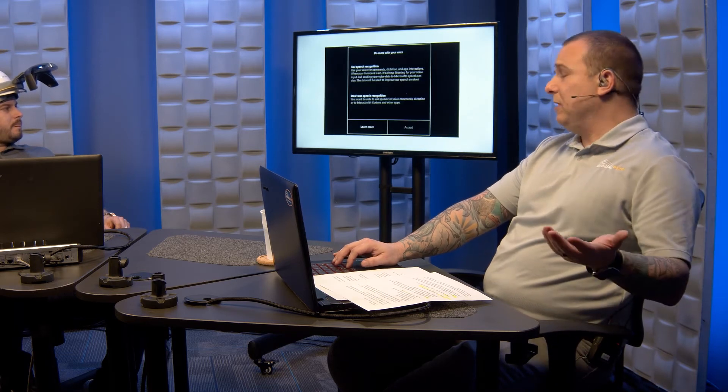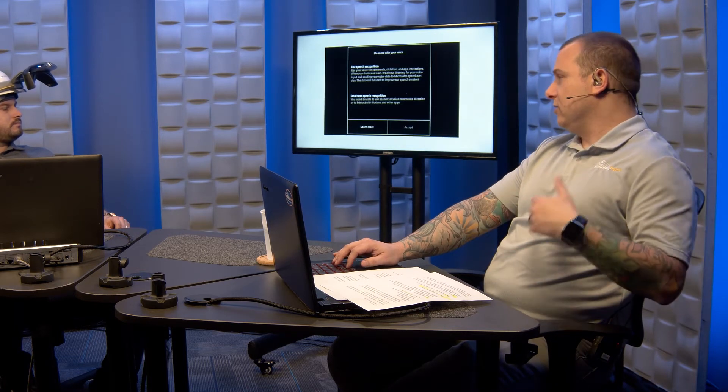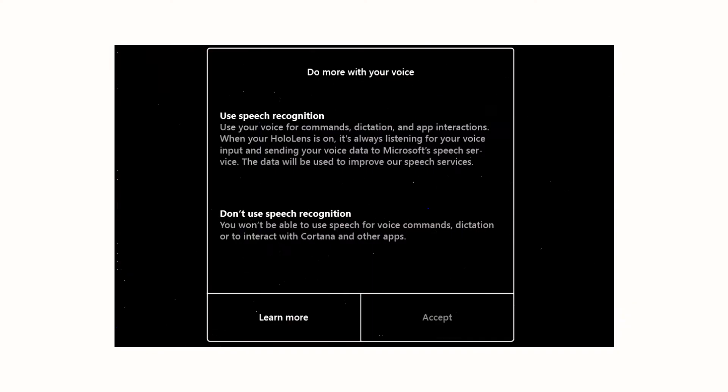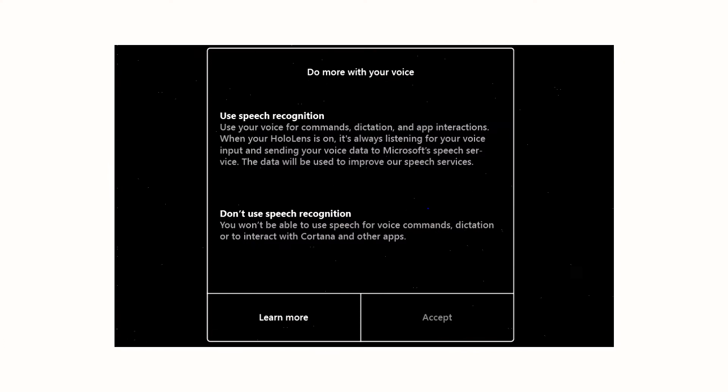Next, speech recognition. Do you want to speak to Cortana? Do you want to be able to interact with your voice, open up apps, things like that? This is kind of a preference thing. I find it to be beneficial. Better than typing everything. Use your voice when you can. Much quicker.